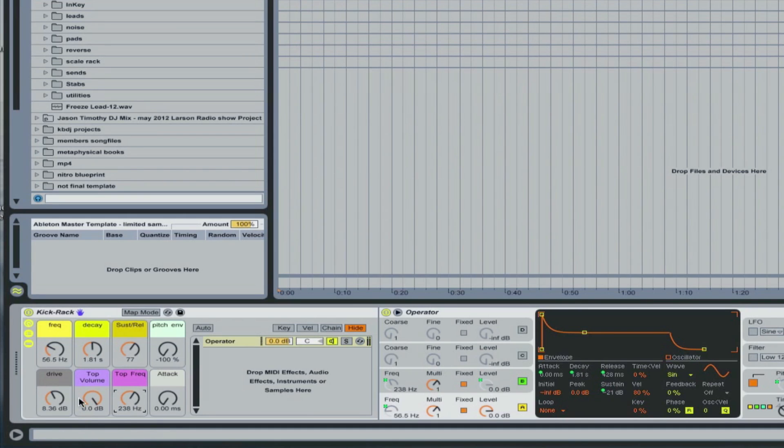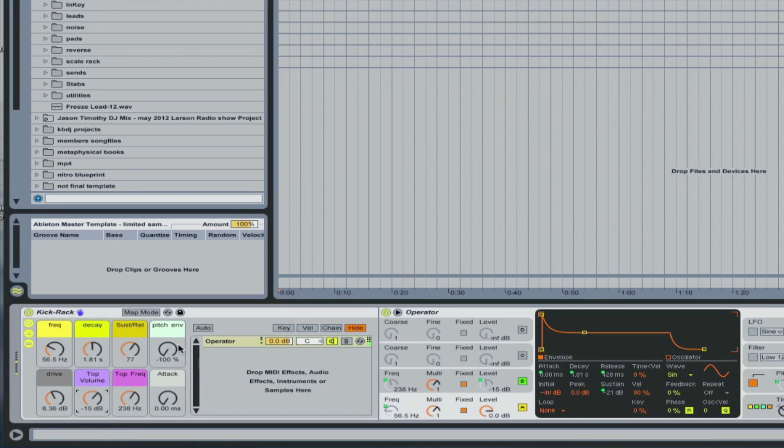And when I find the frequency, I can then adjust the level to where I want it. Turn the pitch envelope back up. Cool.